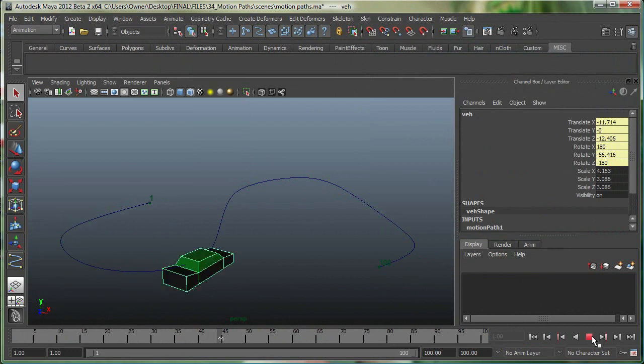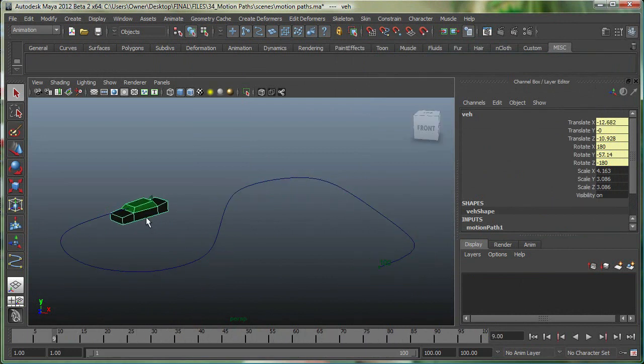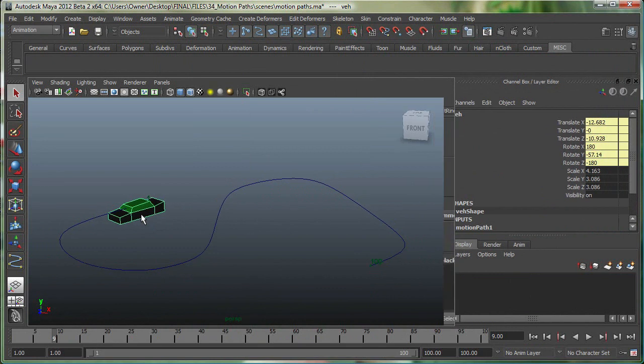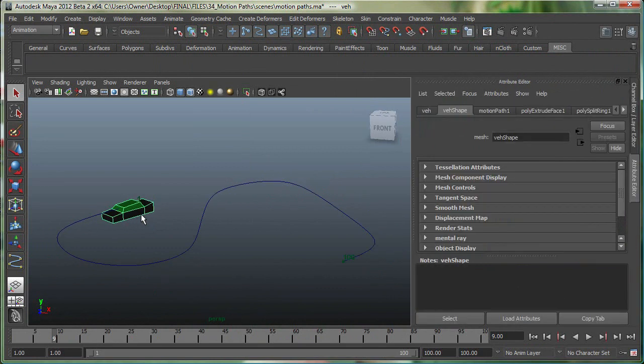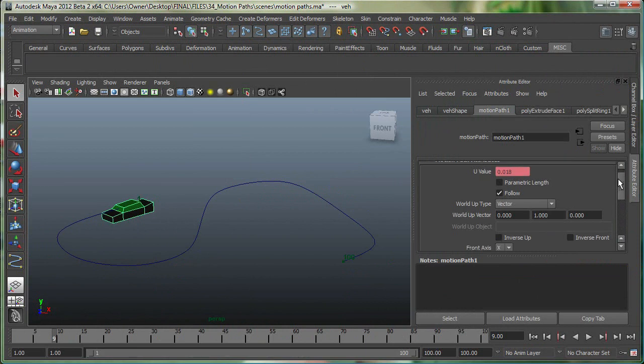You can always edit the object later if it doesn't travel on the path properly. In one of the previous videos, I mentioned that Attribute Editor in Maya is really your best friend. If I select the object at this time, and go to the Attribute Editor, you should see the motion path tab over here, and you can make all sorts of changes right here.